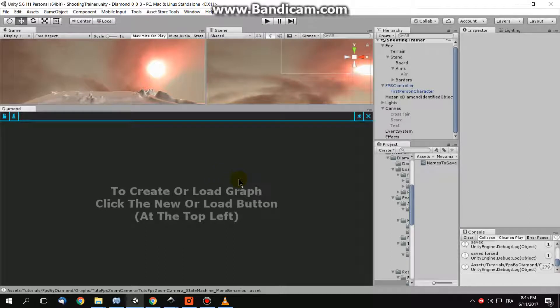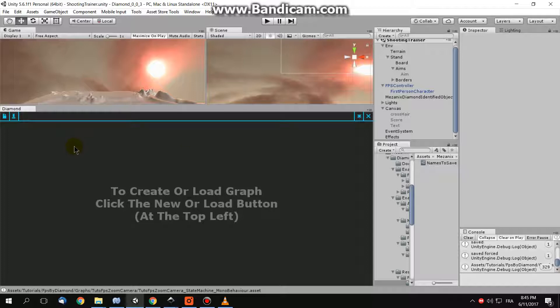Hello there, Mezanix here. Today we will talk about Daimond, Daimond Visual Scripter for Unity. This is the first tutorial about doing an FPS by Daimond, and in this tutorial we will implement a function. This function does a zoom and de-zoom action on the camera. So let's begin.